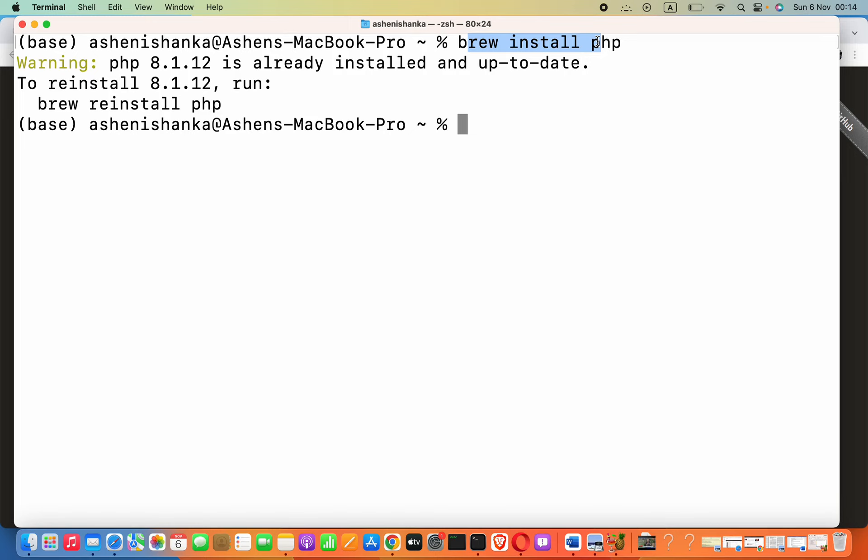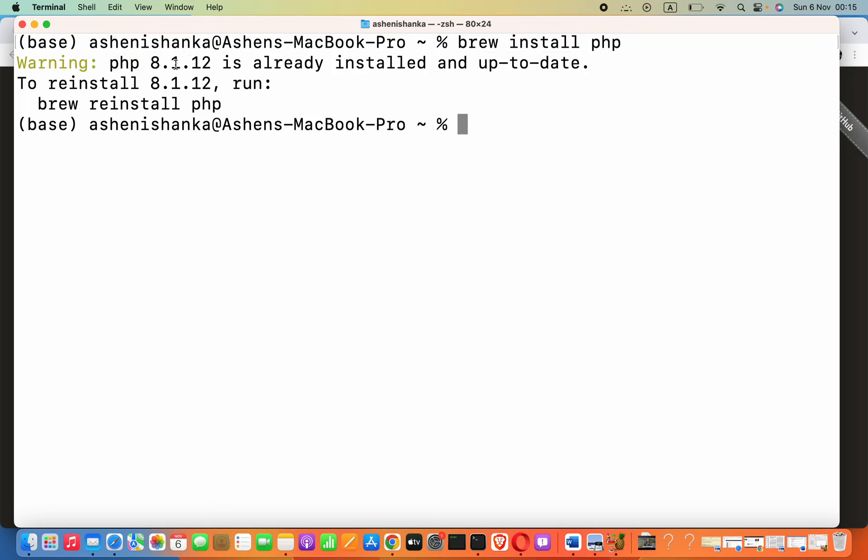It depends on your internet connection. And if you are trying to install this again, it might get updated if there are updates available. I have installed the latest version, that's why I am seeing PHP 8.1.12 is already installed. Now how can we check the installed version of PHP?